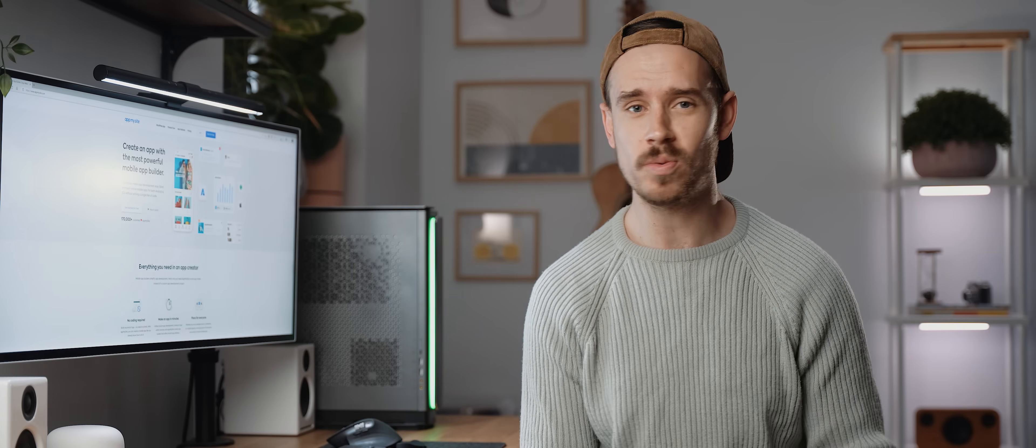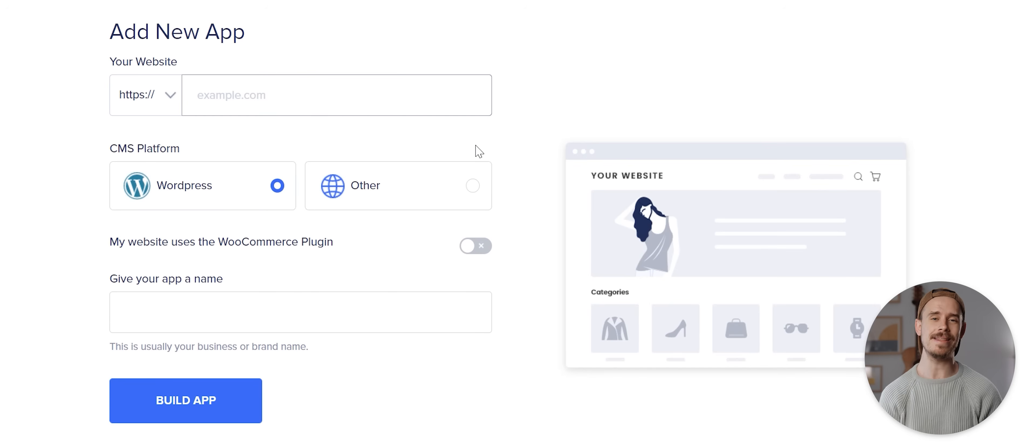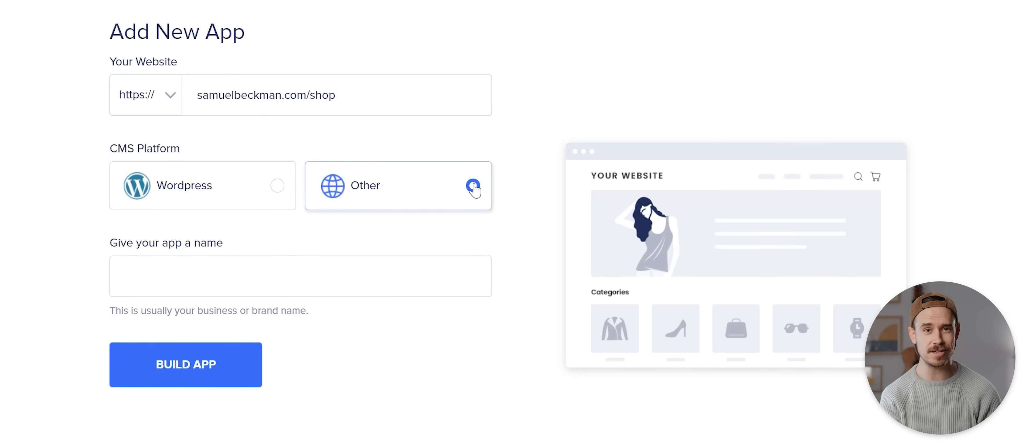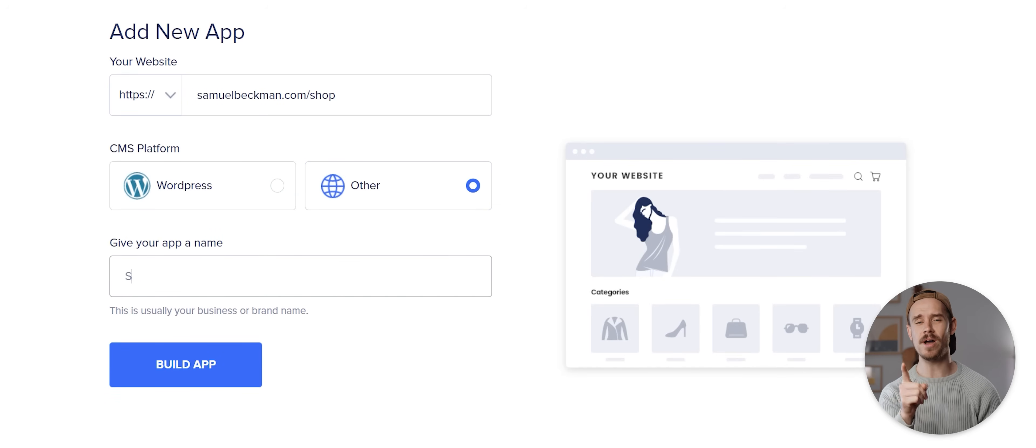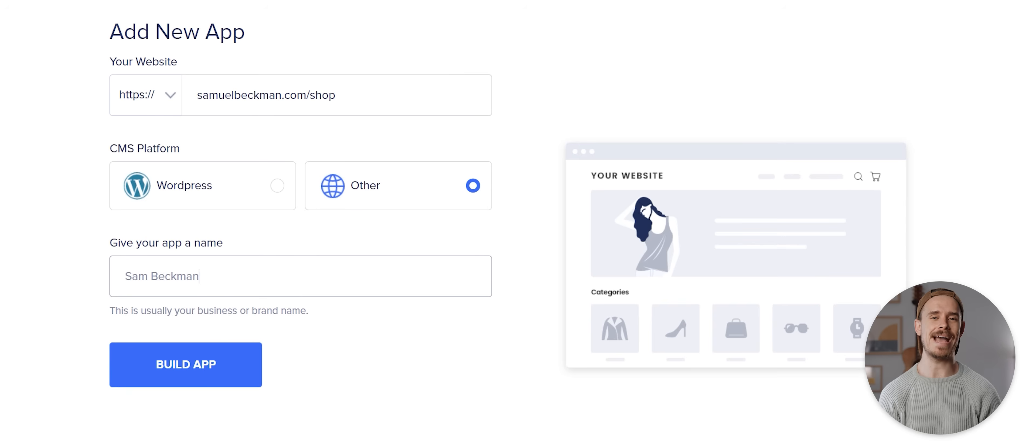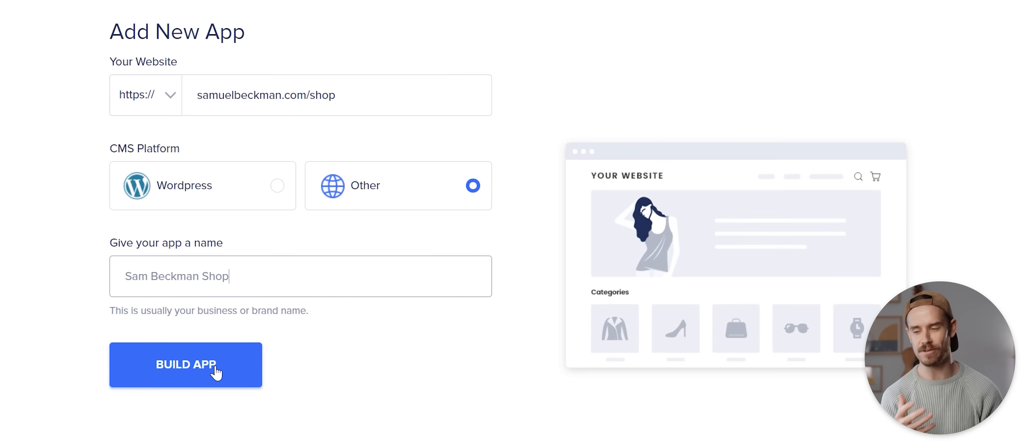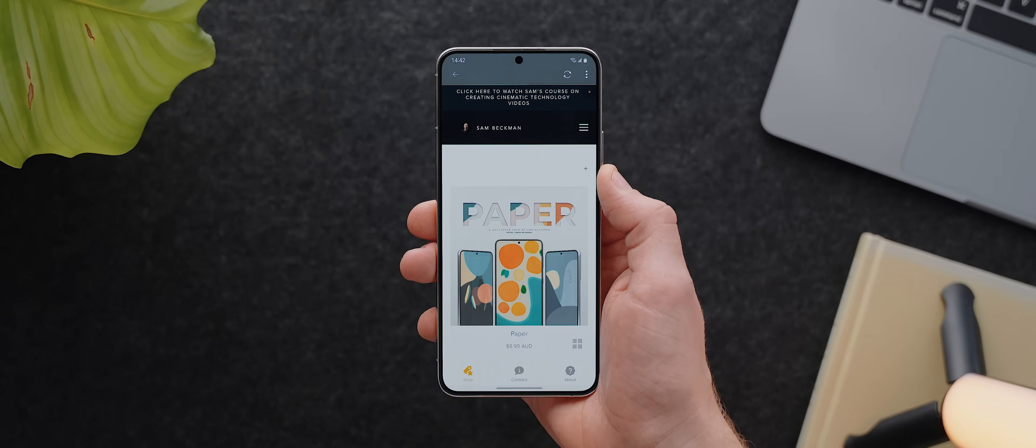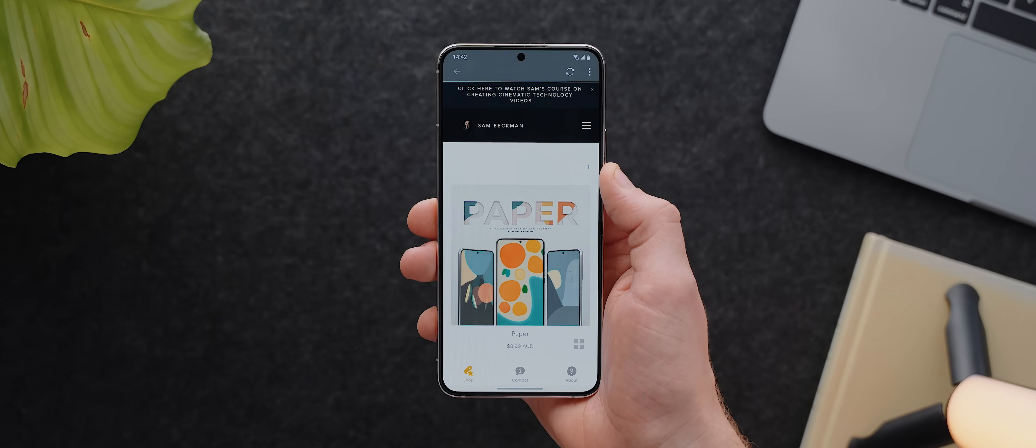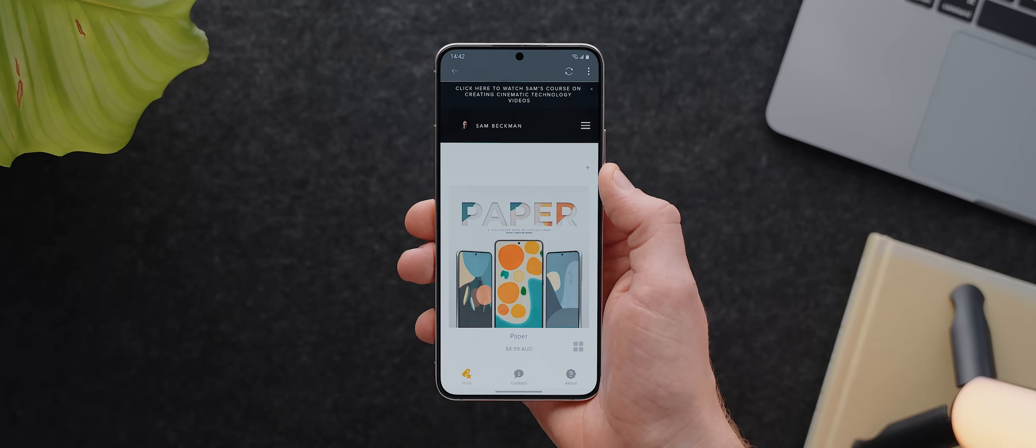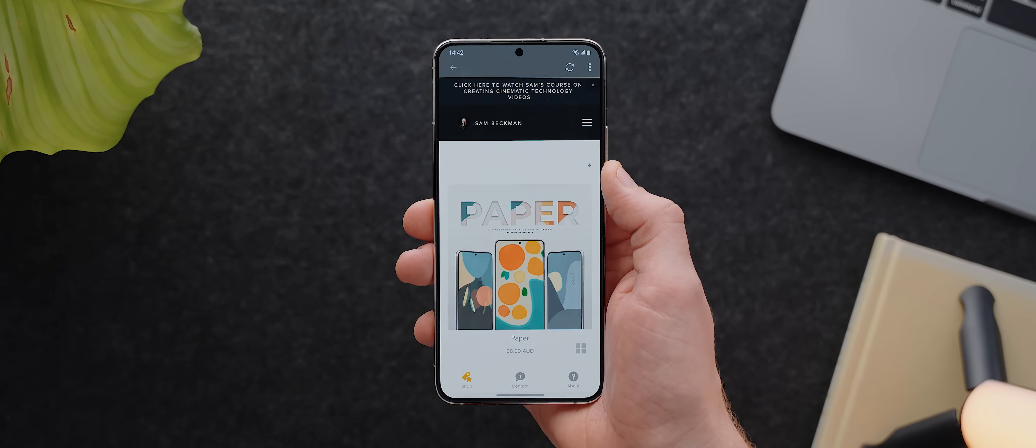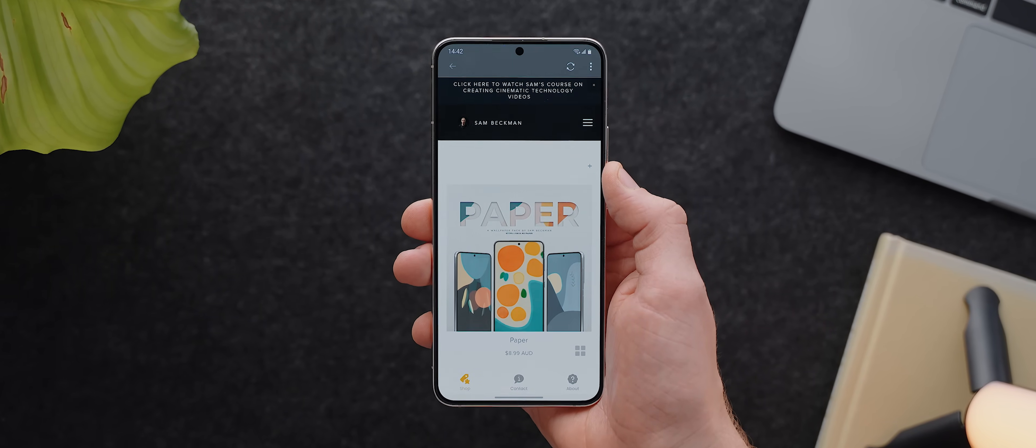Now up until just recently AppMySite actually only worked with WordPress websites, but they just recently also added support for non-WordPress websites which is really cool. Just keep in mind you won't get access to all of the native features that are available to WordPress websites, but I did do a quick test using my own website and the end result was still really solid.